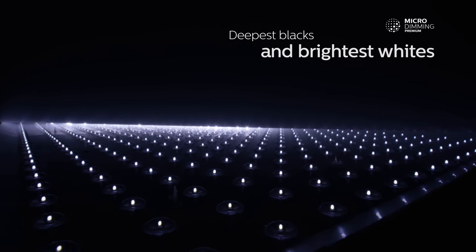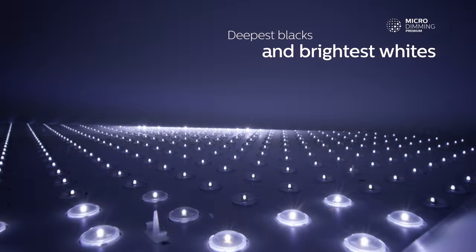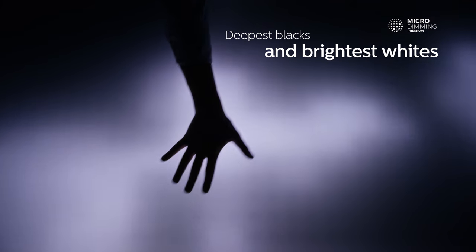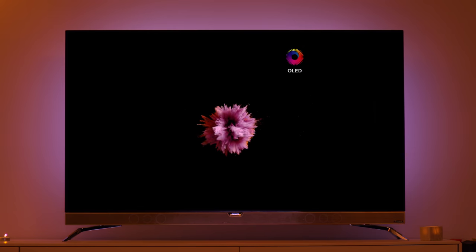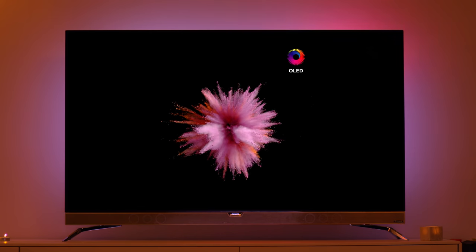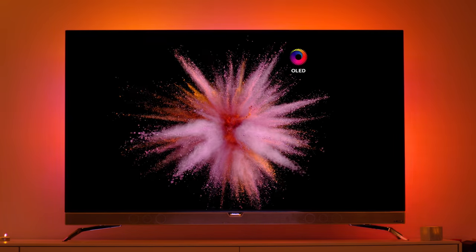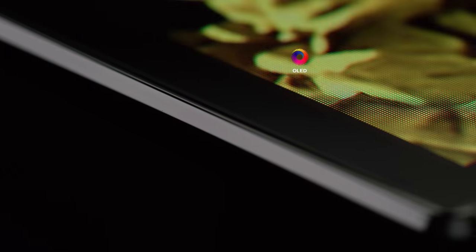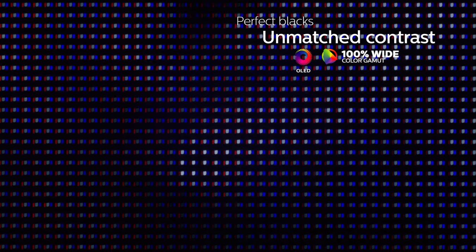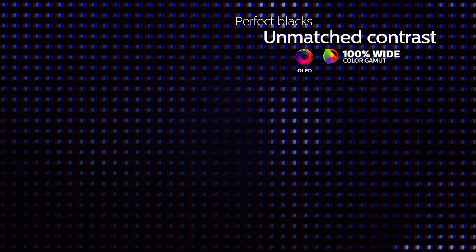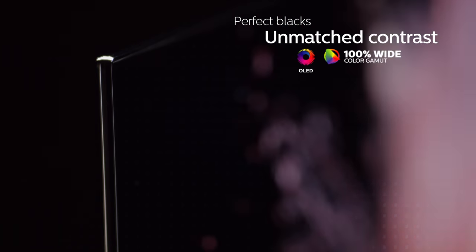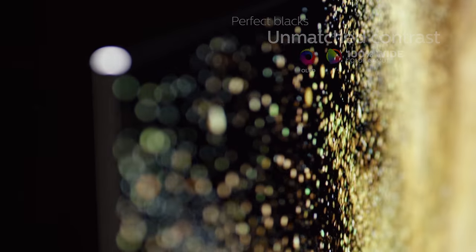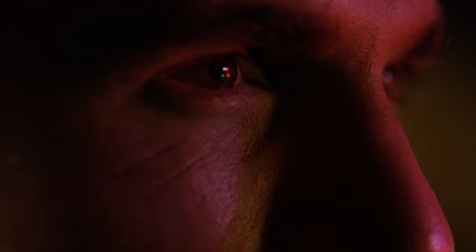Micro-dimming premium ensures deeper blacks and whiter whites. Our advanced OLED display is able to switch off or dim individual pixels on screen to create perfect blacks with unmatched contrast and no unwanted light pollution.